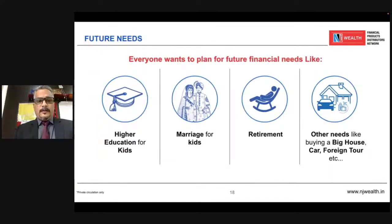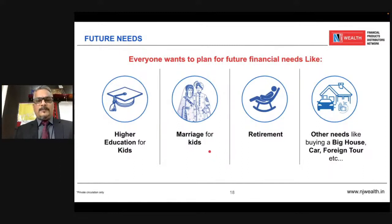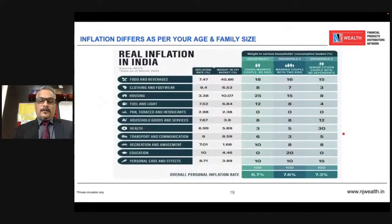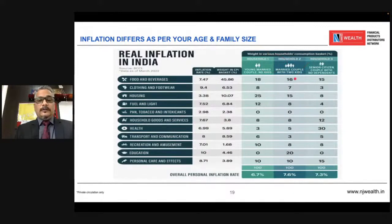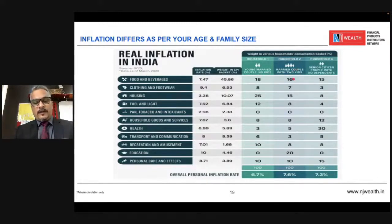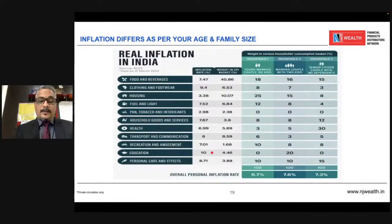What could be our needs? There could be any need, but main ones are: higher education for children, expenses for marriage of children, our own retirement, buying a new car, new home, or a foreign tour. One thing is sure: for every need there is a different rate of inflation — the cost of that particular need varies. For example, education inflation goes up by 10%. It also varies with family size — a young married couple has different needs than a married couple with two kids, and senior citizens have a different rate of inflation. You have to calculate the value of your need accordingly based on this inflation.